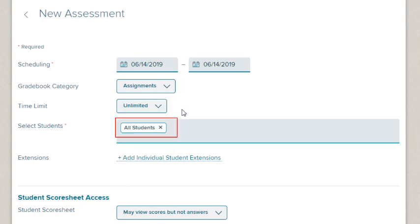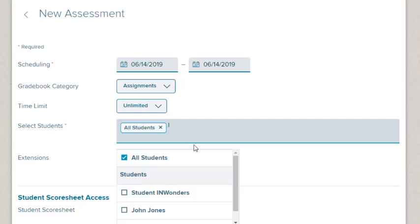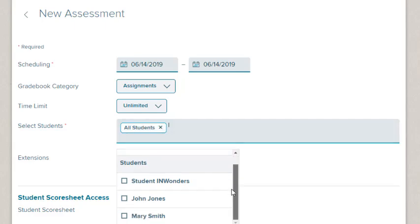The test is assigned to all the students in the current class by default. To select particular students, select the All Students link. You can select specific students by selecting the checkbox next to their name.